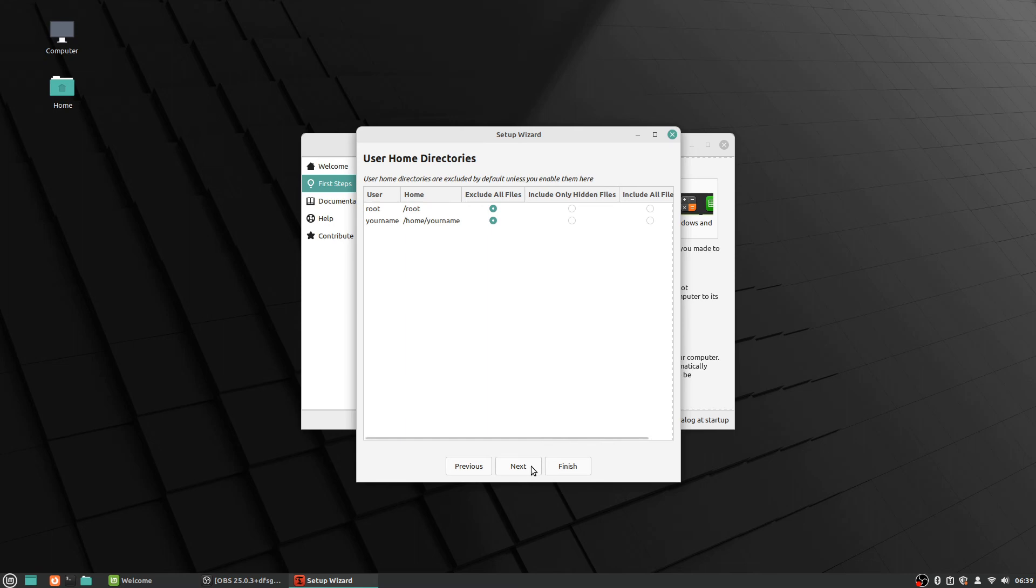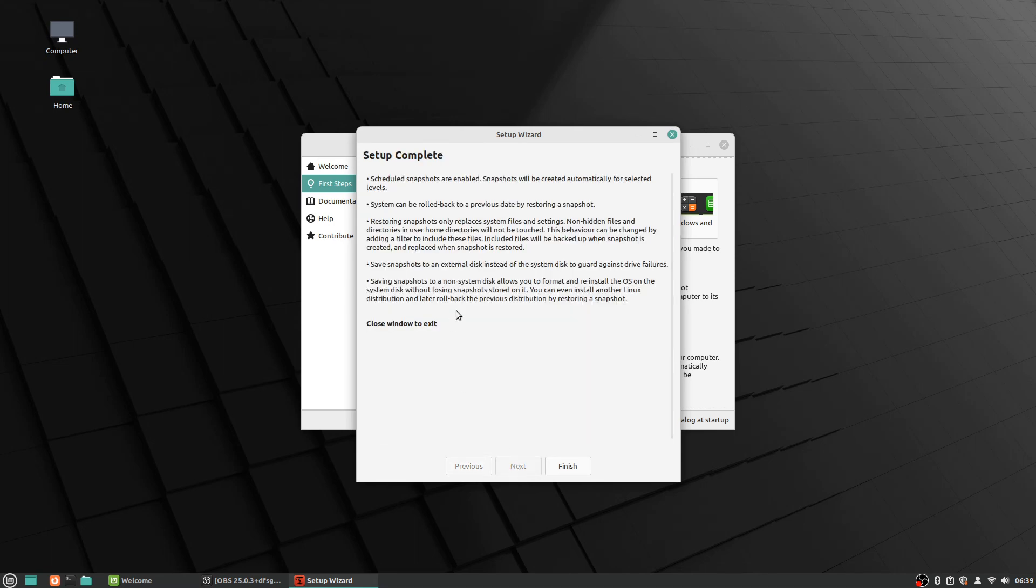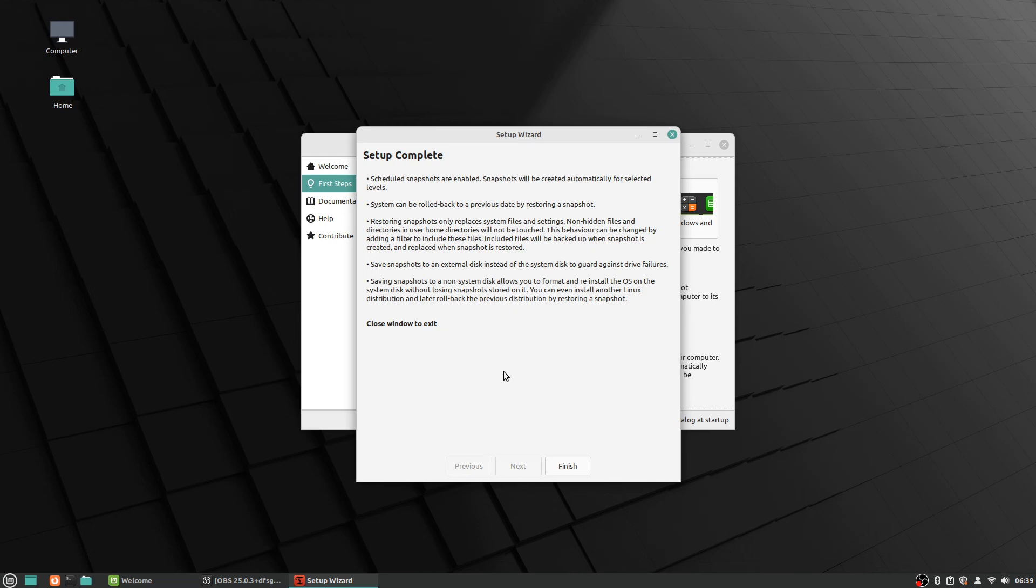And it says set up complete, and so they're enabled. And then system can be rolled back to a previous date by restoring snapshot. So restoring snapshots only replaces system files and settings—non-hidden files and directories and user home directories will not be touched. And so on and so forth, it goes on to more stuff.